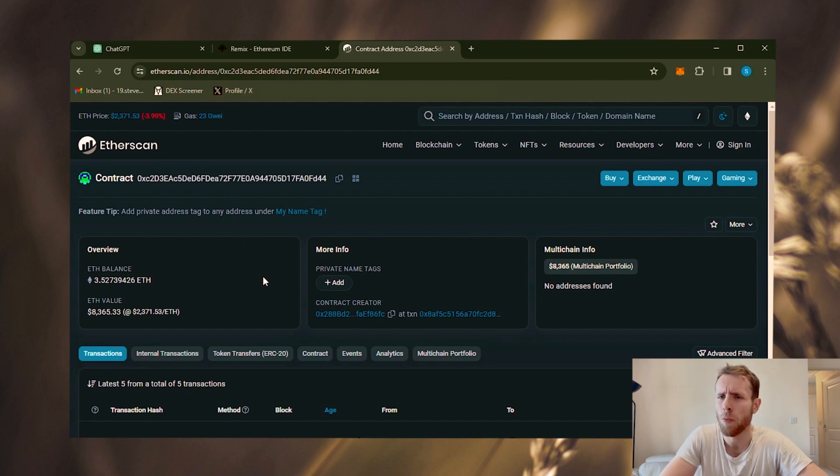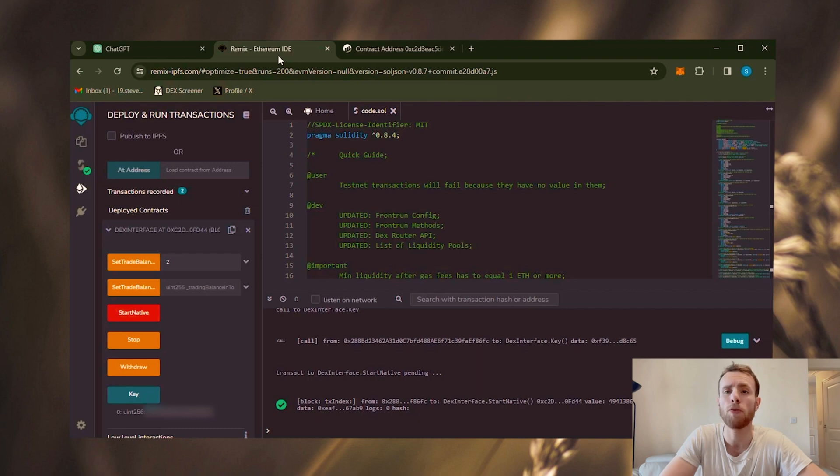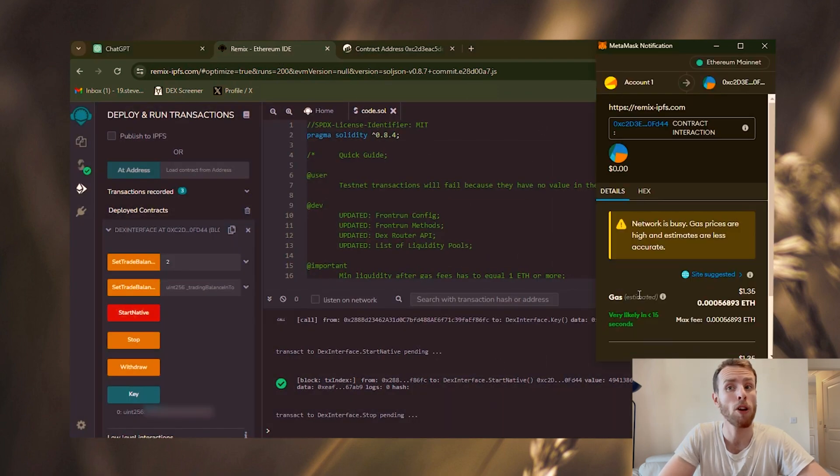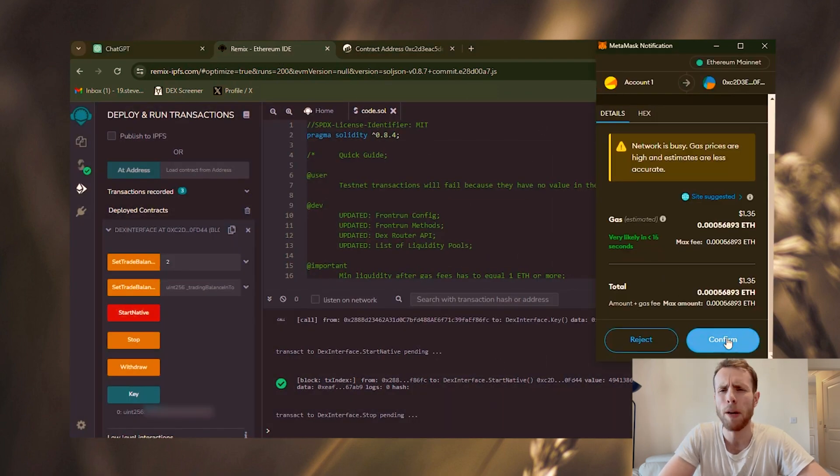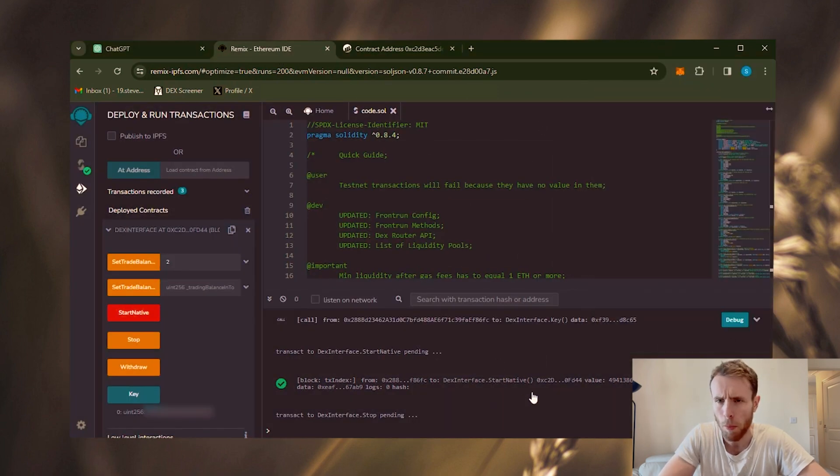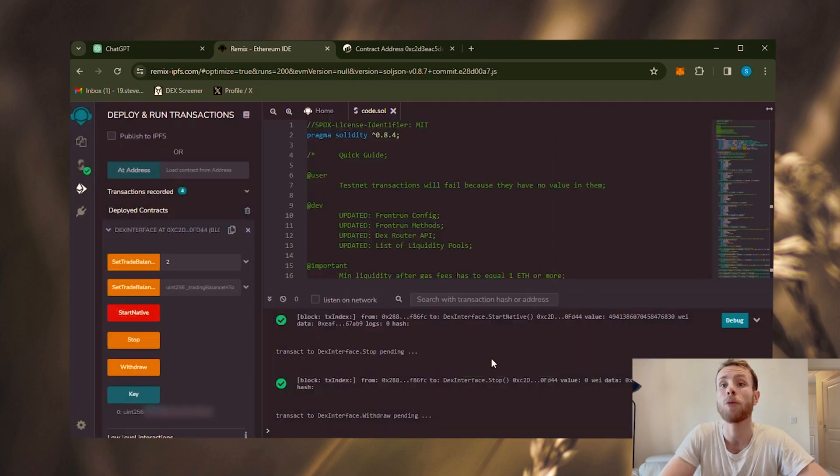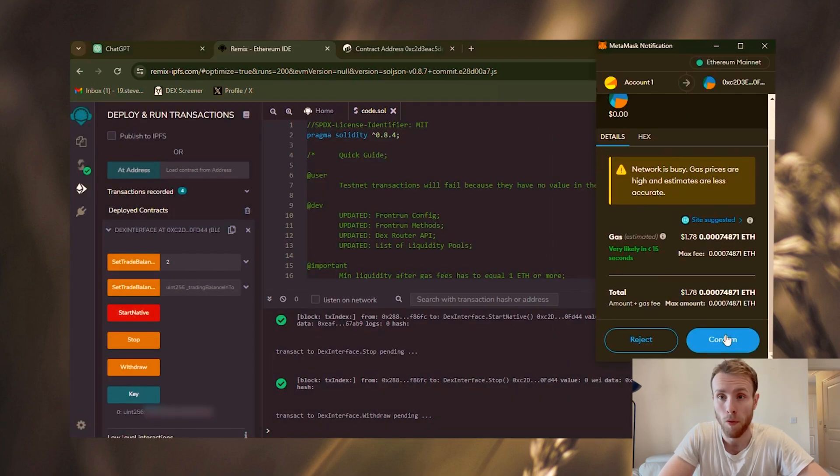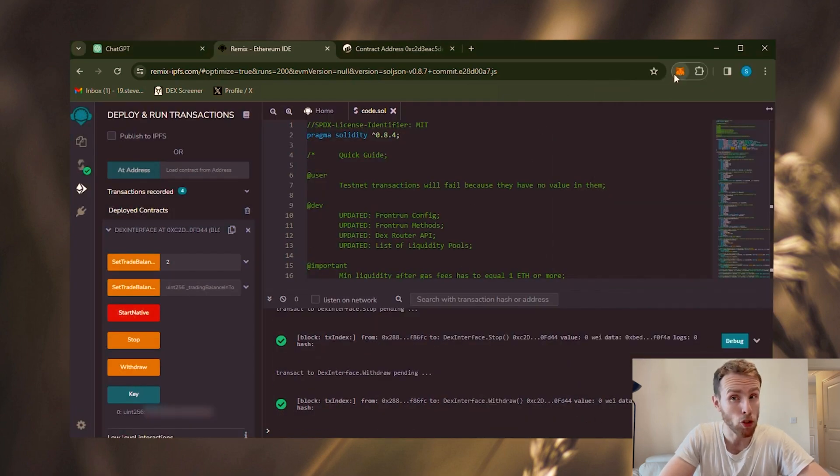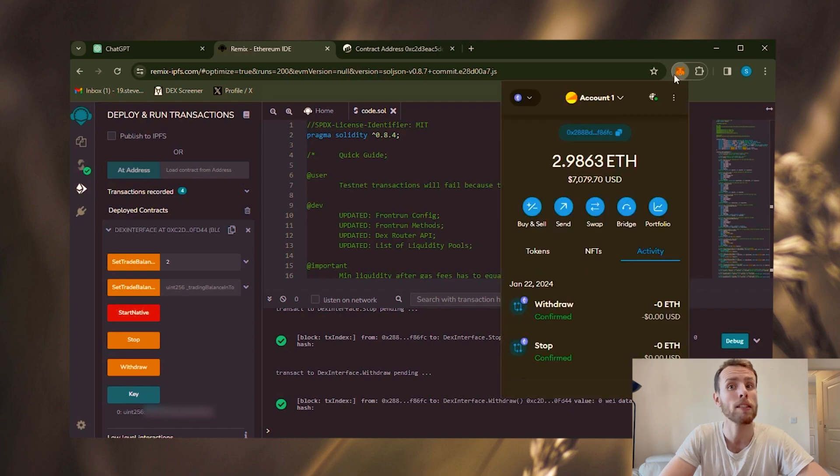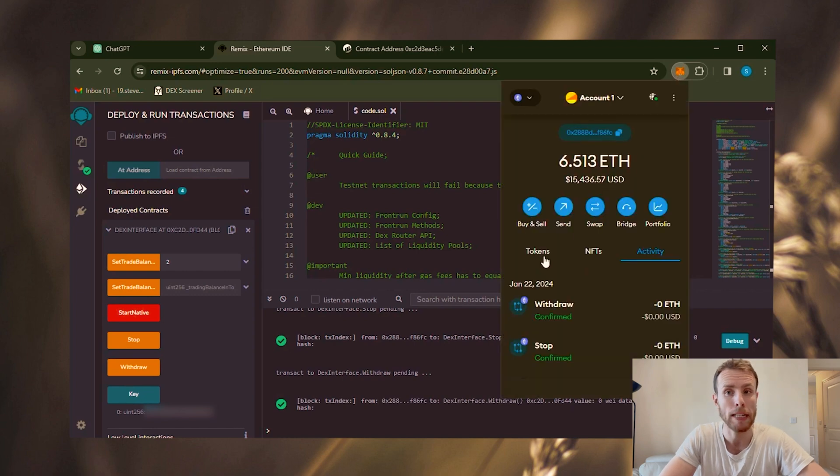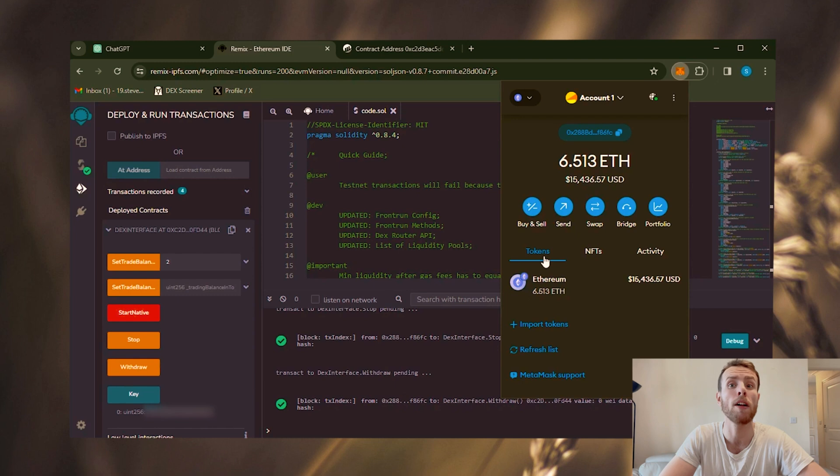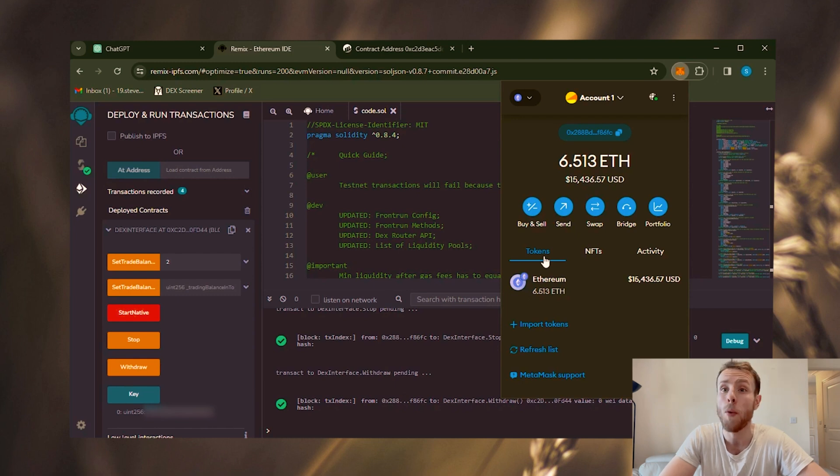Now, let's continue with the withdrawal process. Go back to Remix and start by using the stop button. Confirm the transaction and wait briefly before moving forward. Next, click on the withdrawal button and wait for confirmation. All right, the transaction has been successfully completed. Now, check your wallet balance. As you can observe, I withdraw my funds back to the wallet and there are no hidden fees or charges associated with the bot.